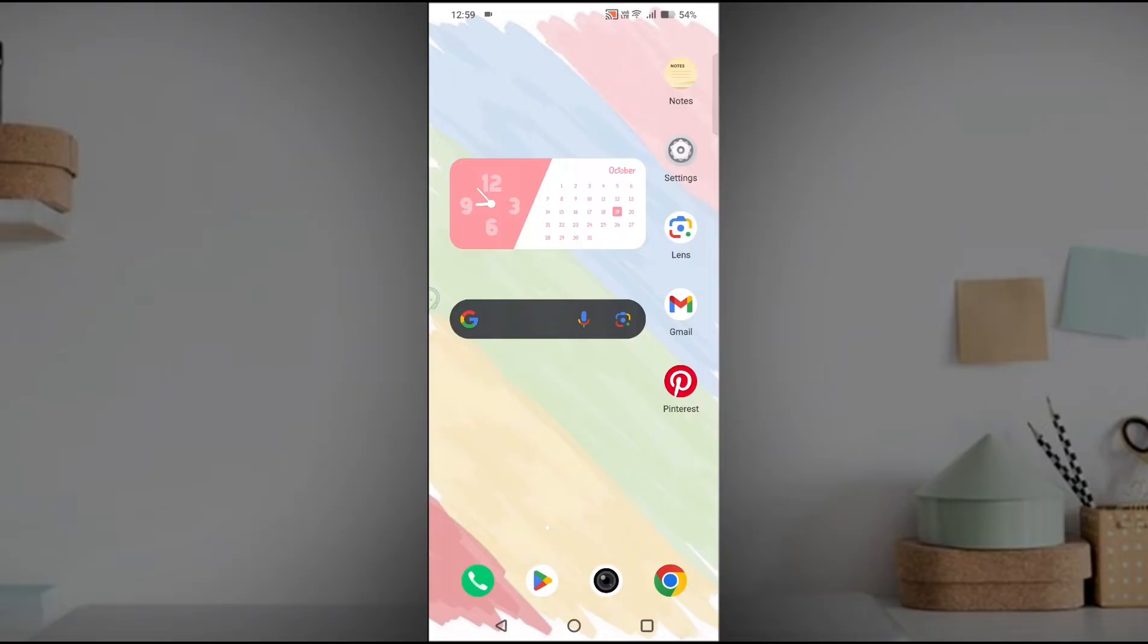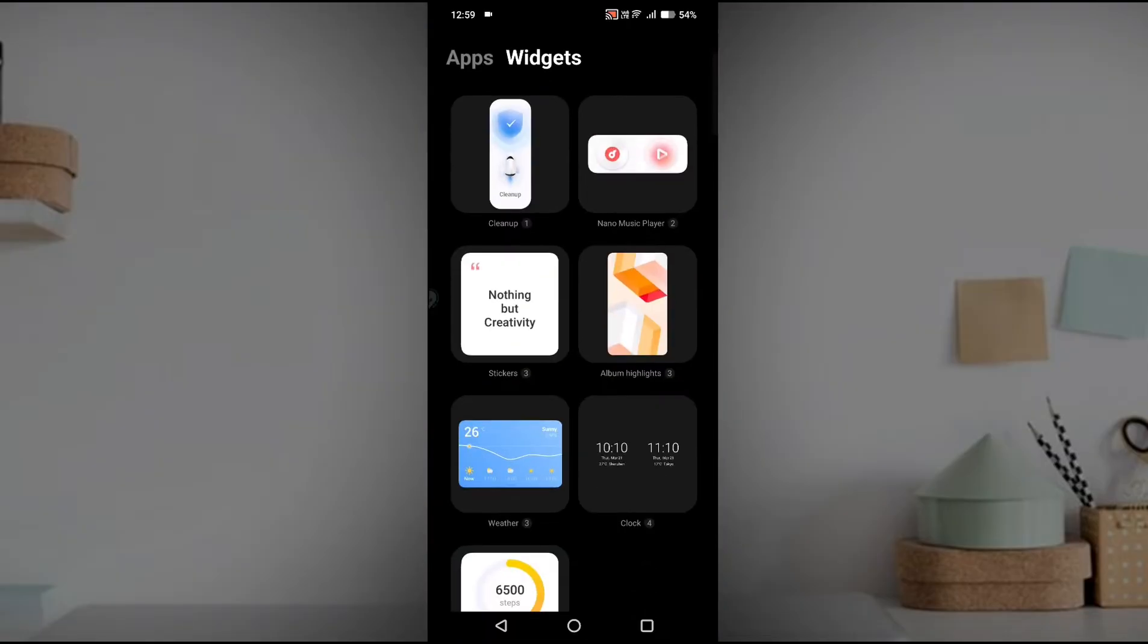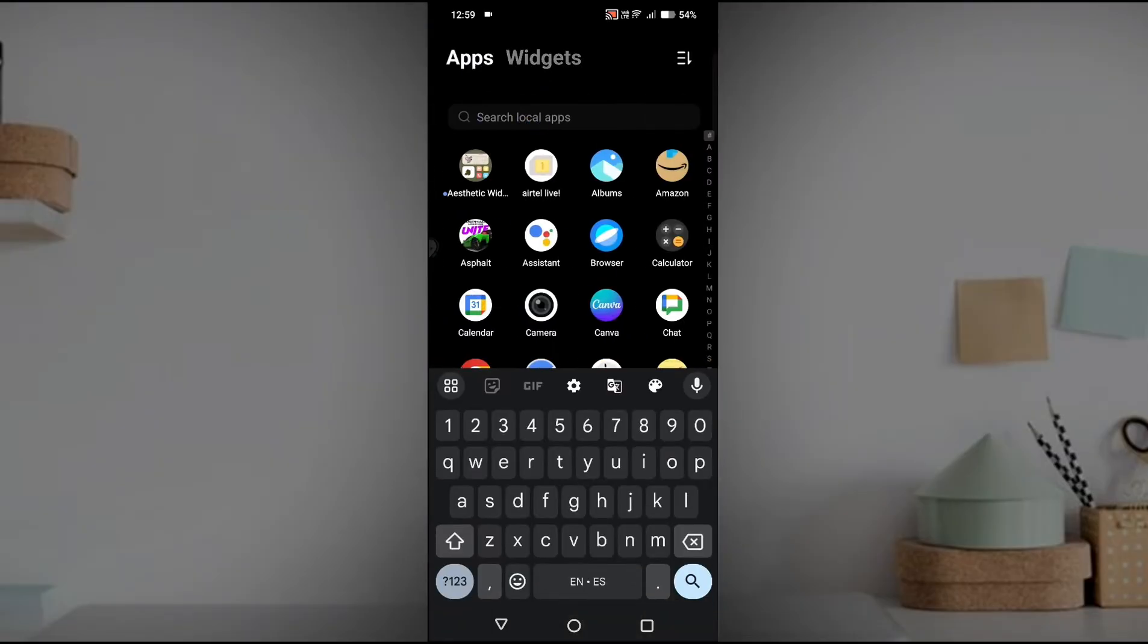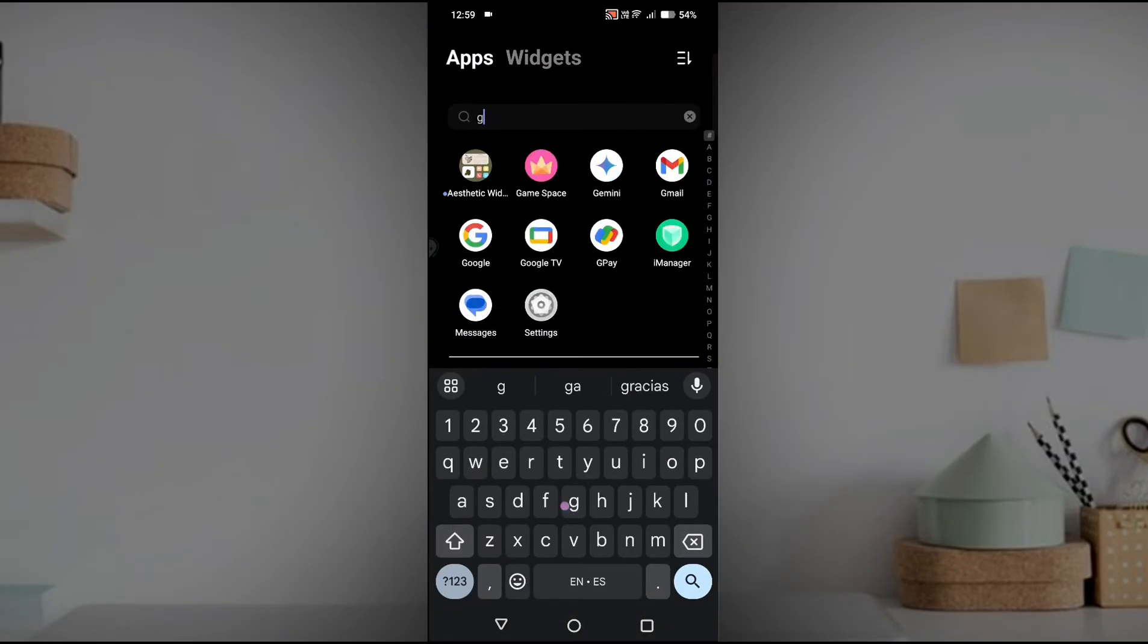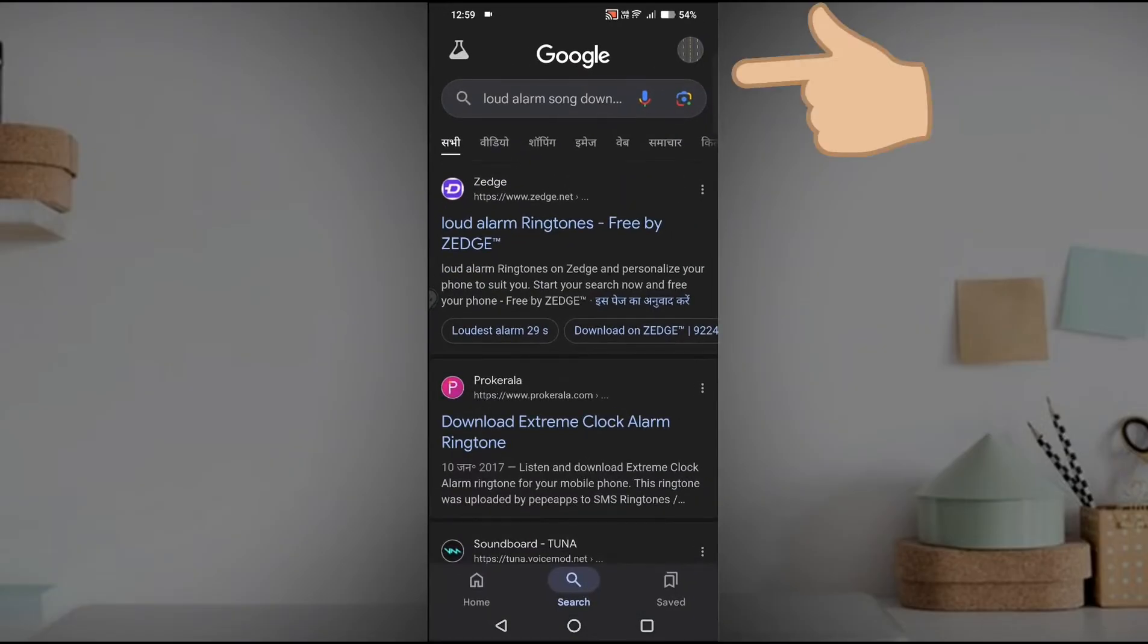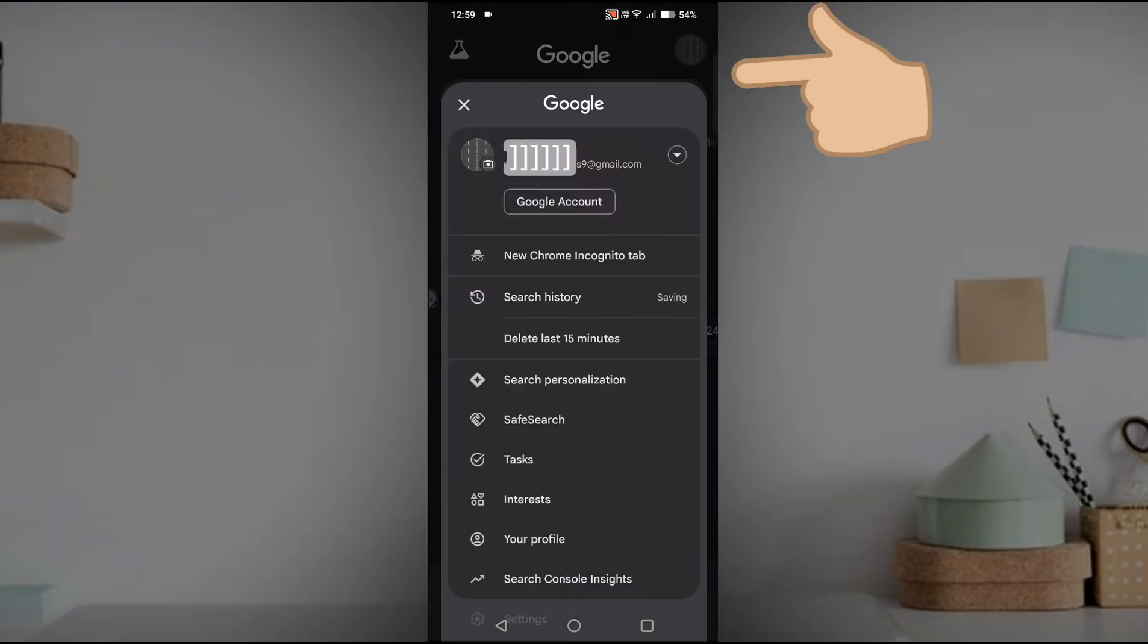So open the Google app on your mobile. So this is the Google app. Click on the profile picture at the top right. See here, this is the profile picture.